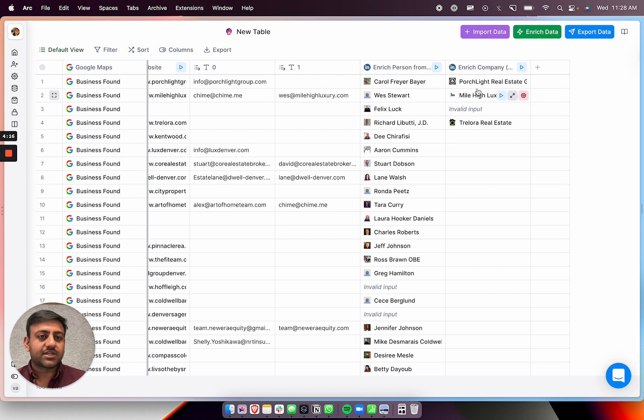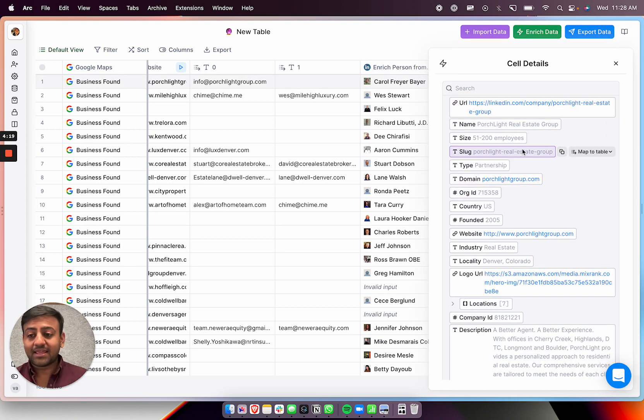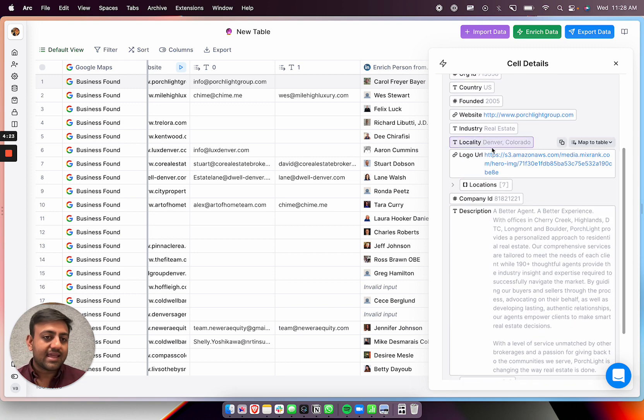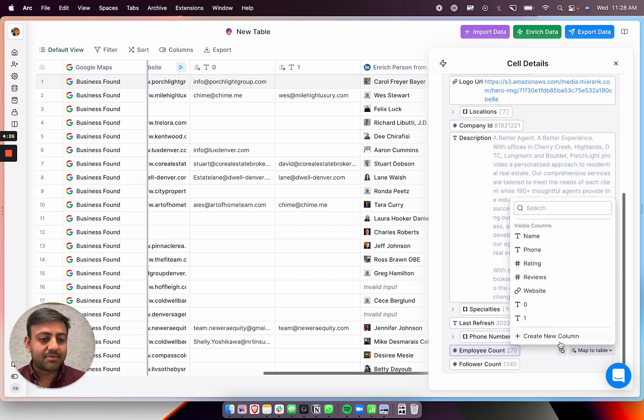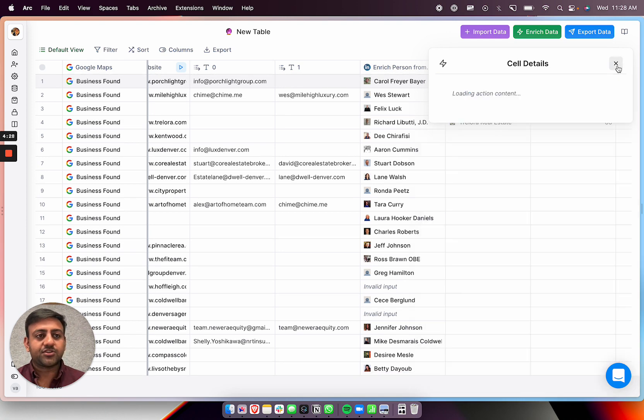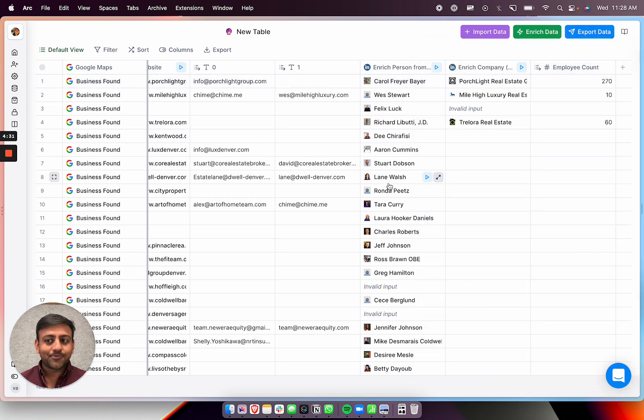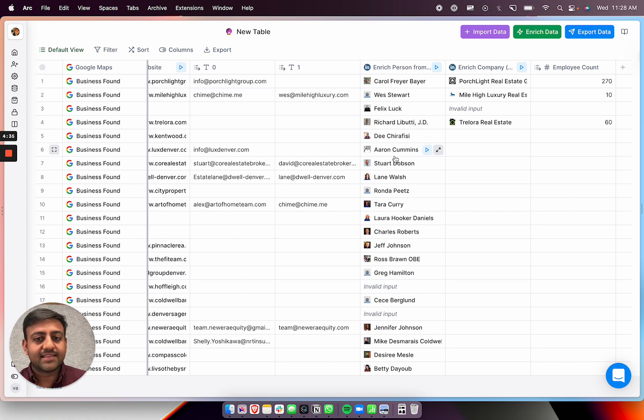And then I also just enrich the companies as well. So you could see here, we got a company from a graphic information too. So we could see anything that's on their LinkedIn profile. So we can get the location, we can get employee counts, maybe I'll get that because that's helpful. So you can do that programmatically, obviously, for all these people. And then what you can do is you can actually message all of these people.